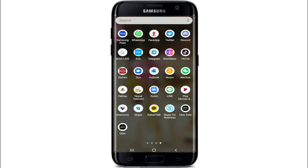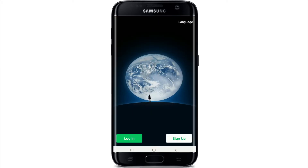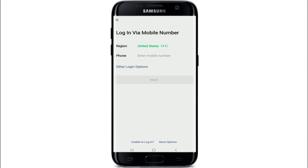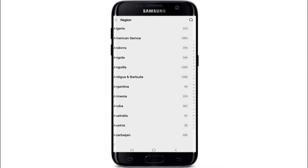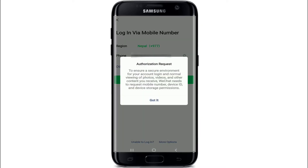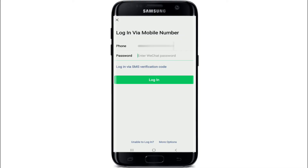Begin by tapping to open the WeChat application. In the bottom left, tap on the login button in green. On the next page, select your region in the first field and enter your phone number, then tap on the next button.